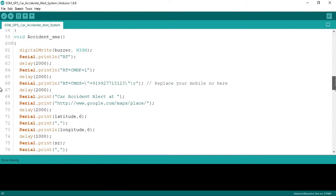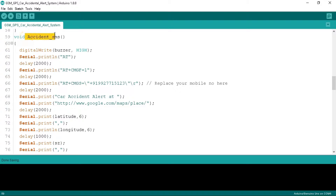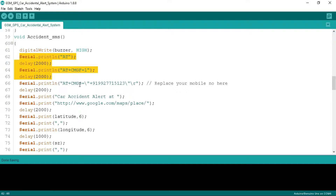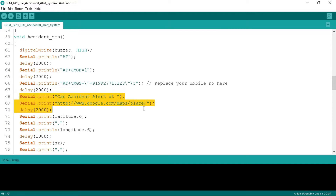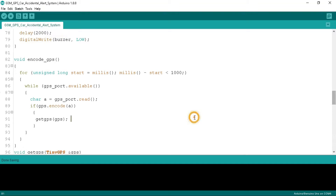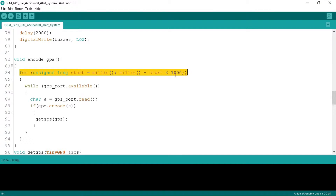This is the complete SMS sending AT command set for any SMS alert. In a similar way we create the accident alert function to send a message when any accident or vehicle overturn happens. All the commands are the same but you need to change the mobile number and the text to 'Car Accident Alert'. Other commands are the same as in the fire SMS.